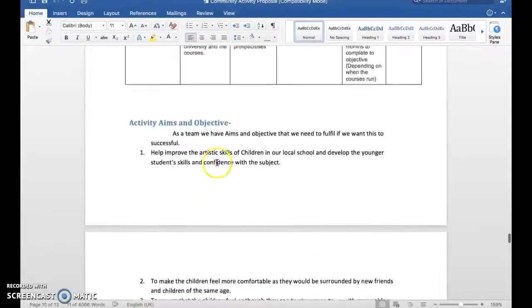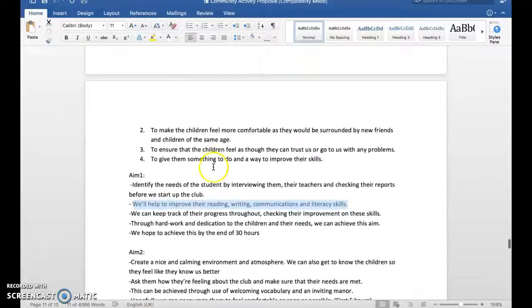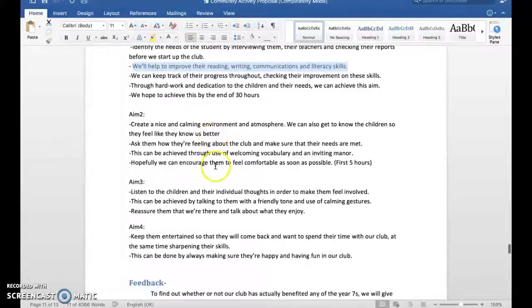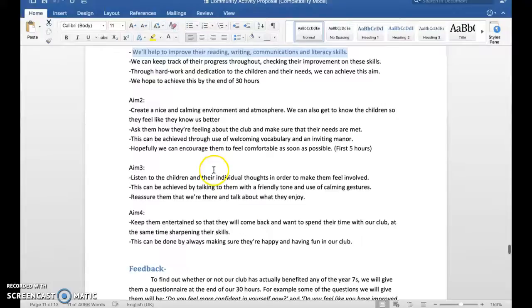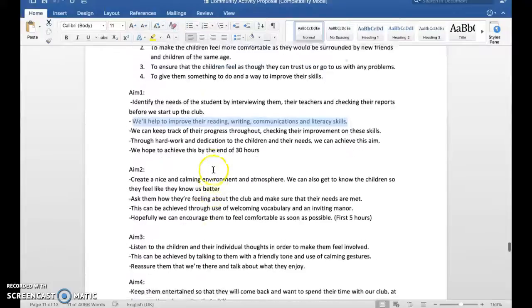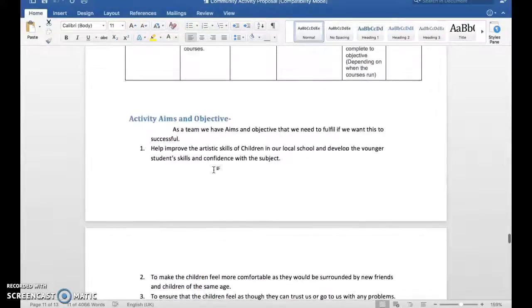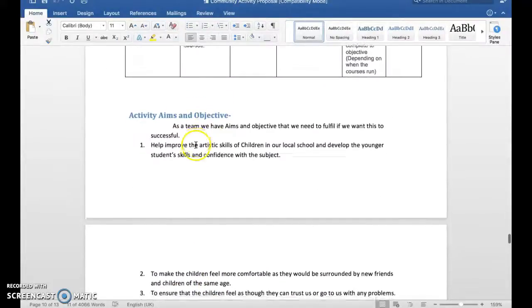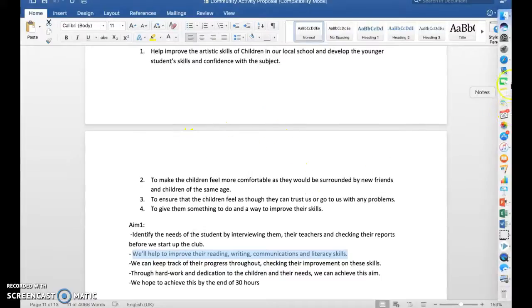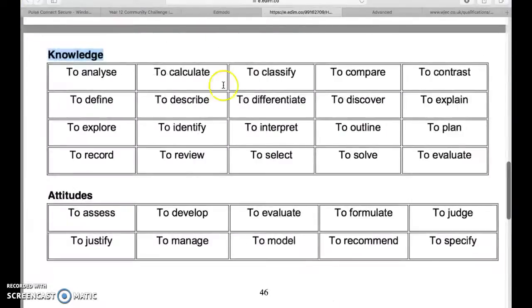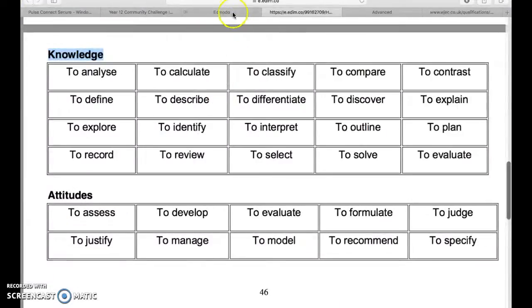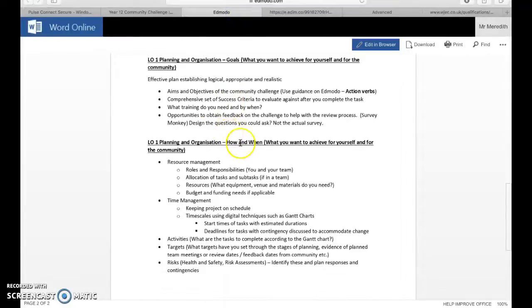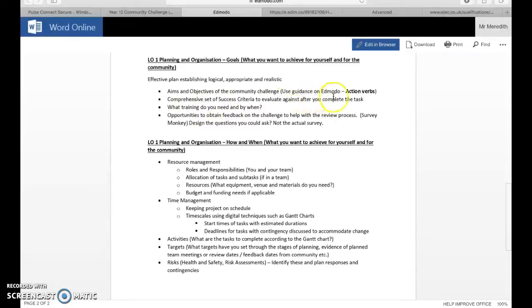You've got another aim: you will help to improve their reading, writing, communication, and literacy skills. Well that's pretty big, that's a big aim. That's meant to be an objective. You should break that down into smaller pieces to make that aim overall. This was a good community activity proposal but nobody really got to terms with the aims and objectives.